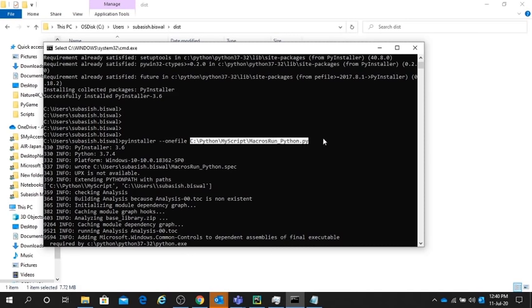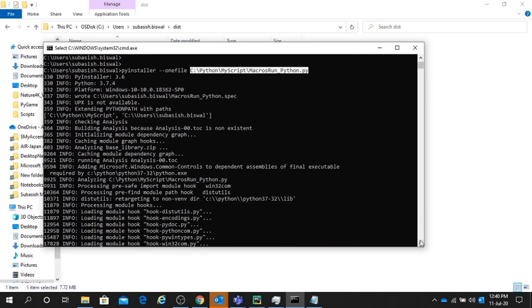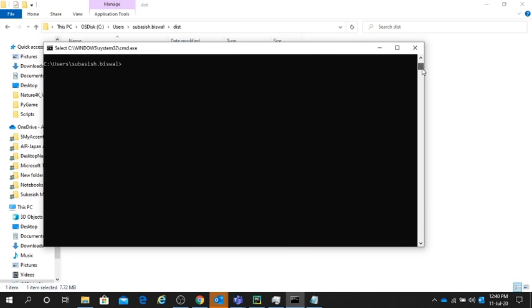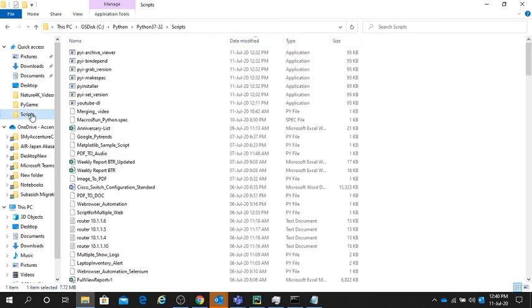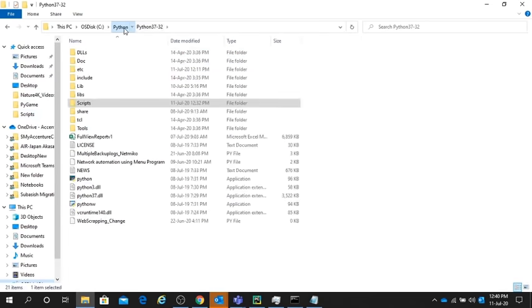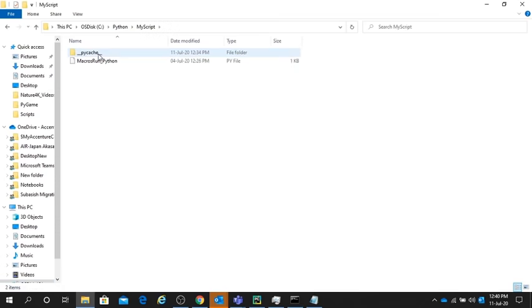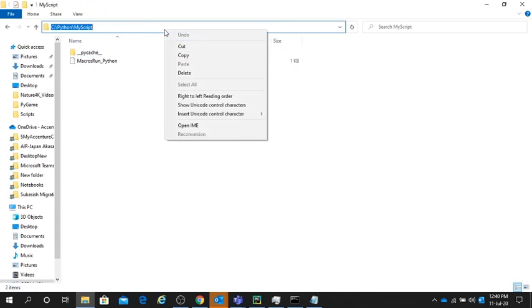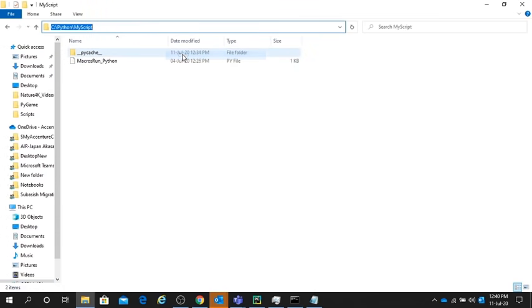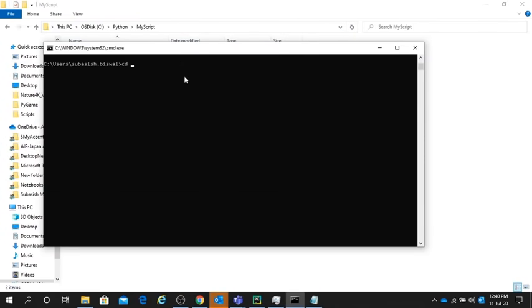We will go to this path where my script is present. My script is present here. I'll copy this path. We'll go to this path and we will execute that command here. It will generate that application .exe file in the same folder.